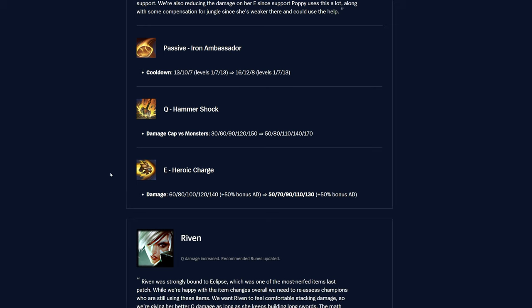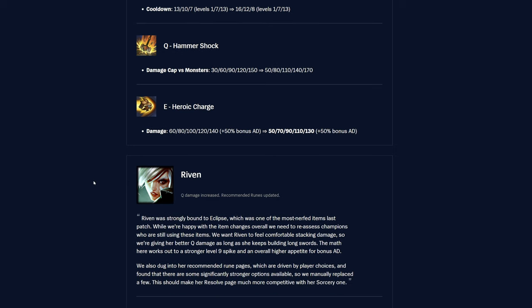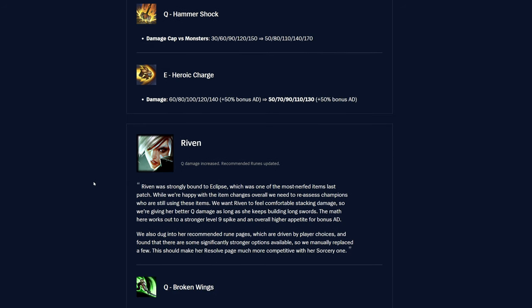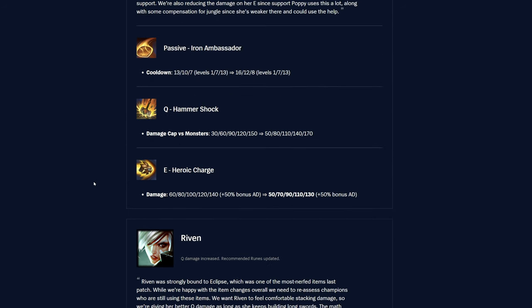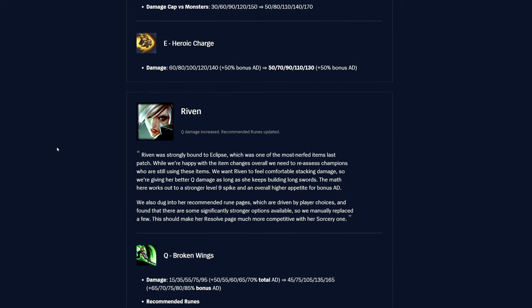And then the E heroic charge damage was 60 to 140, now it's 50 to 130, so pretty decent amount of damage off of her E, but that makes sense. She is pretty strong as well, so that is pretty strong damage ability for sure. But yeah, definitely some nerfs to her, but I don't think that'll really take her out of support just because of those reasons, to be honest, but maybe we'll see, I guess.